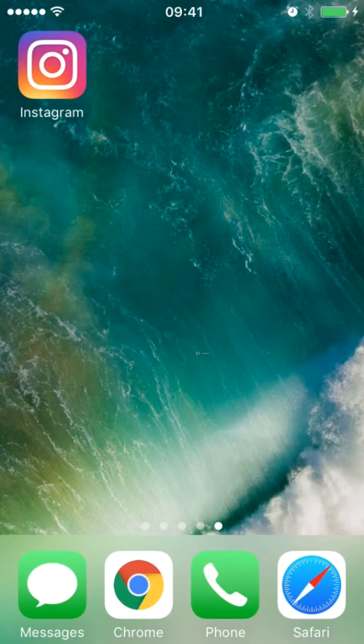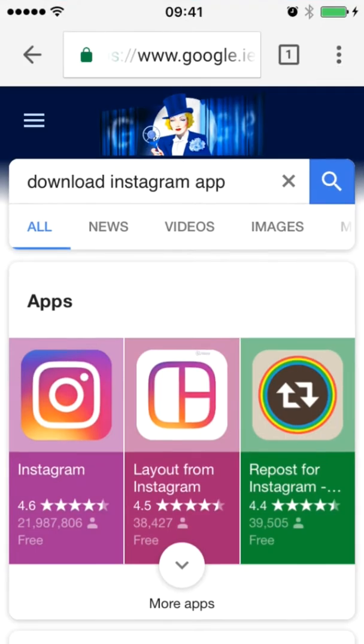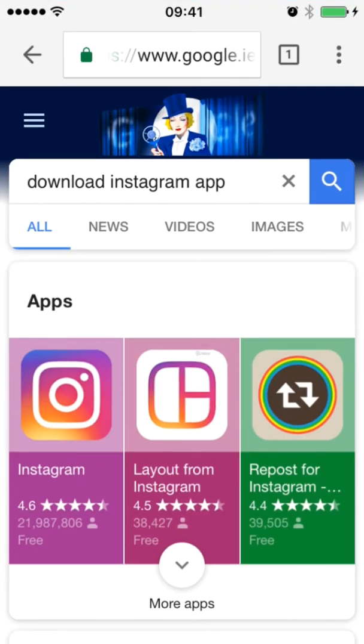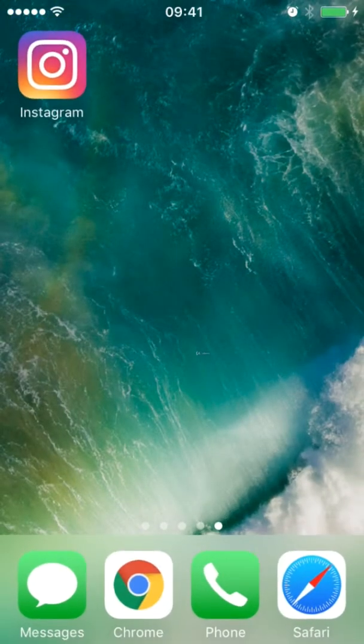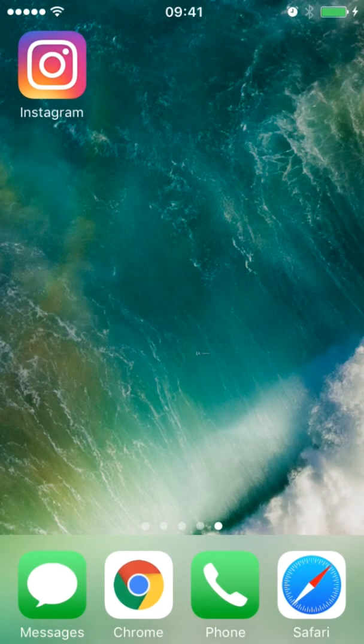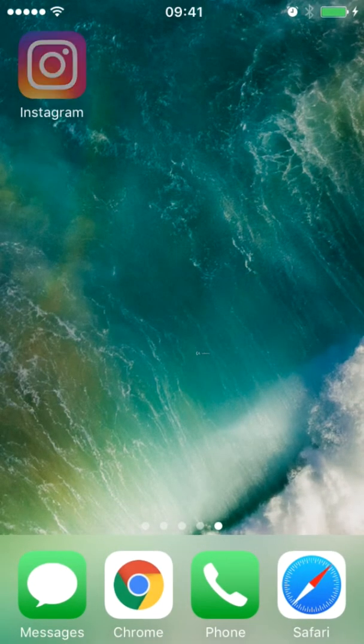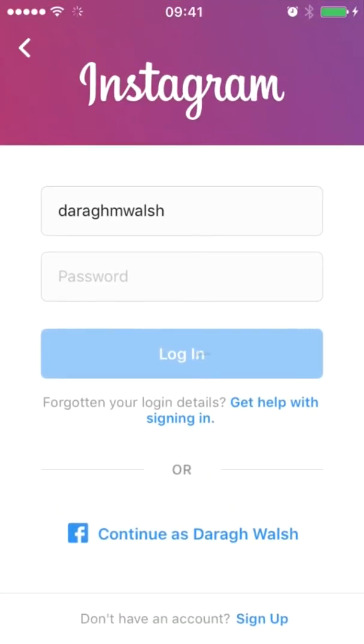The first thing you want to do is download the Instagram app. To do that, you can just open up any browser, type in download Instagram app, it should pop right up and you can get it absolutely free on iPhone or Android or any other device.